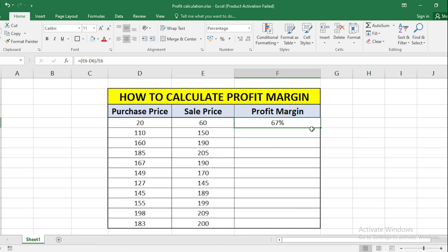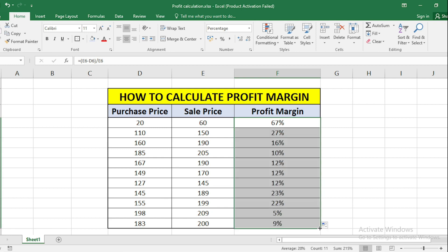So to apply this for all these products, just drag it till the last product, and here you will get the profit of each product.